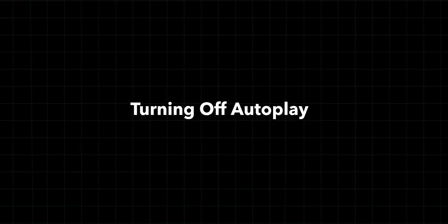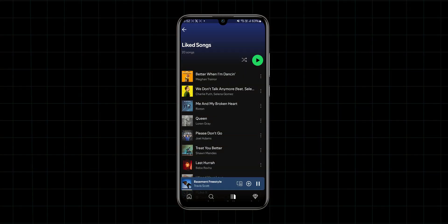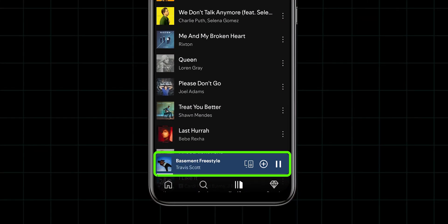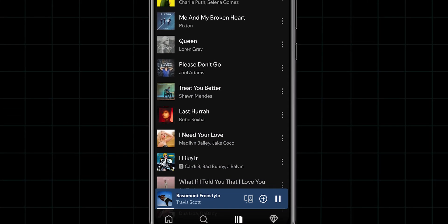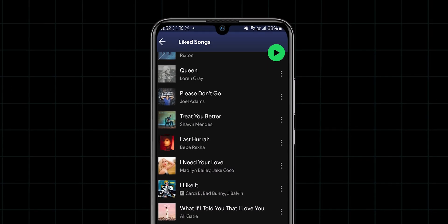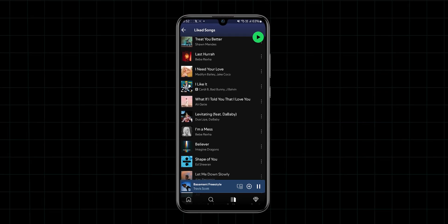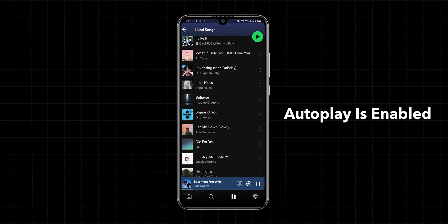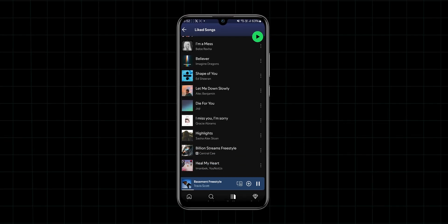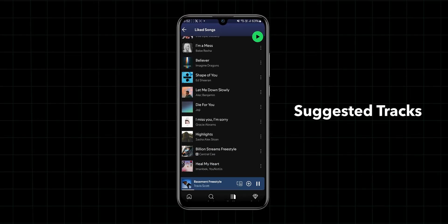Turning off autoplay. If Spotify starts playing songs that aren't even in your playlist, it's likely because autoplay is enabled, pulling in suggested tracks.